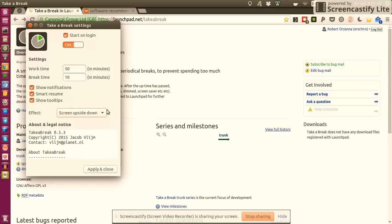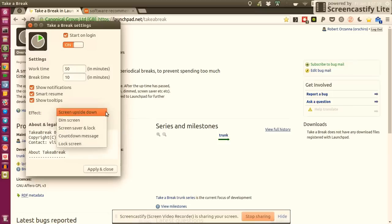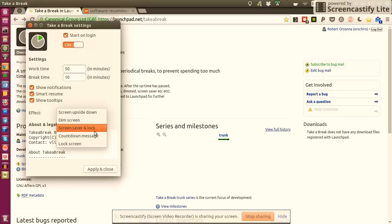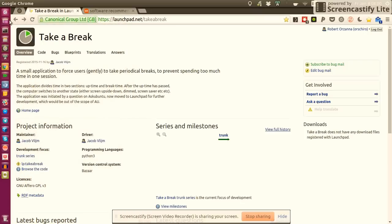For me this has the advantage that I don't need to be scared that my laptop just crashed. It's actually still turned on but just with the screen upside down, so effectively I still cannot do work but I see that my machine is still running. When you're done defining all your settings you click on Apply and Close, and then Take a Break should be running.